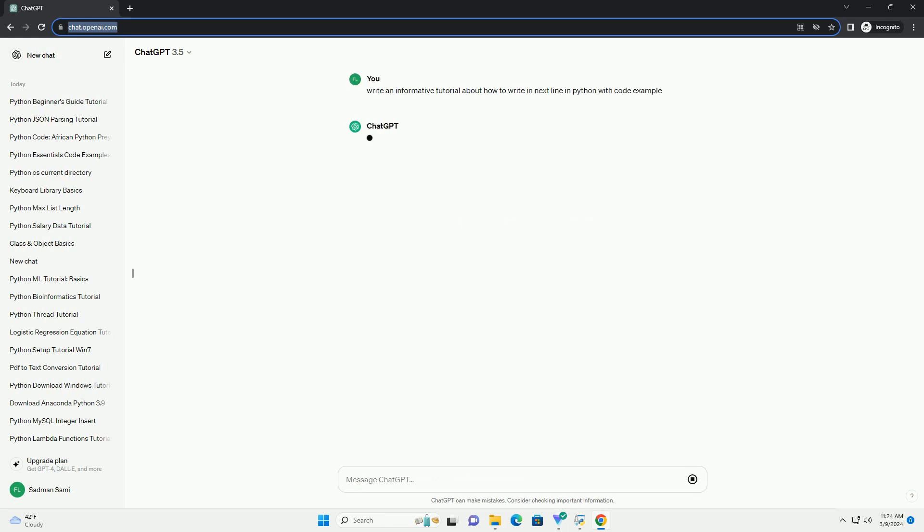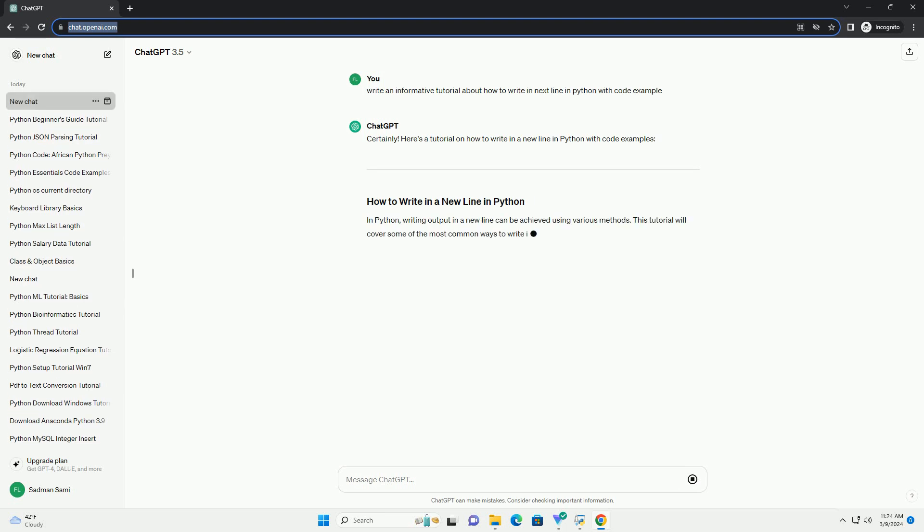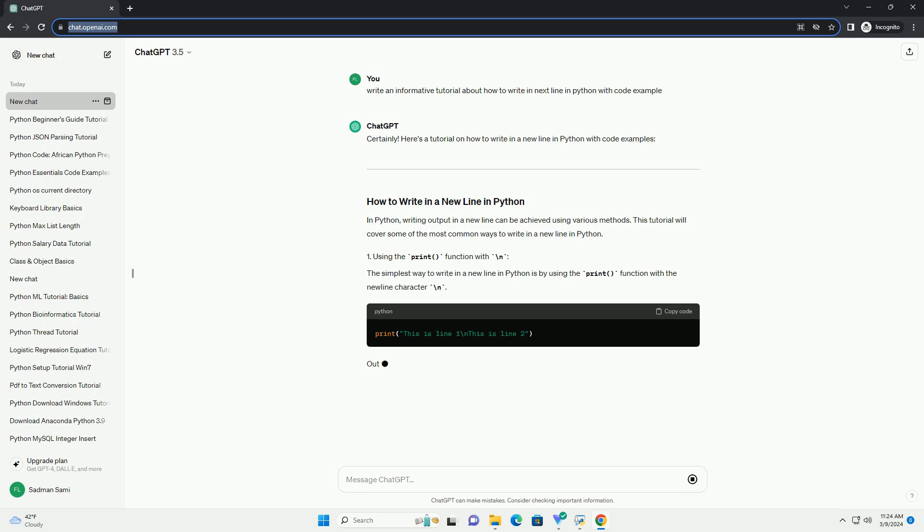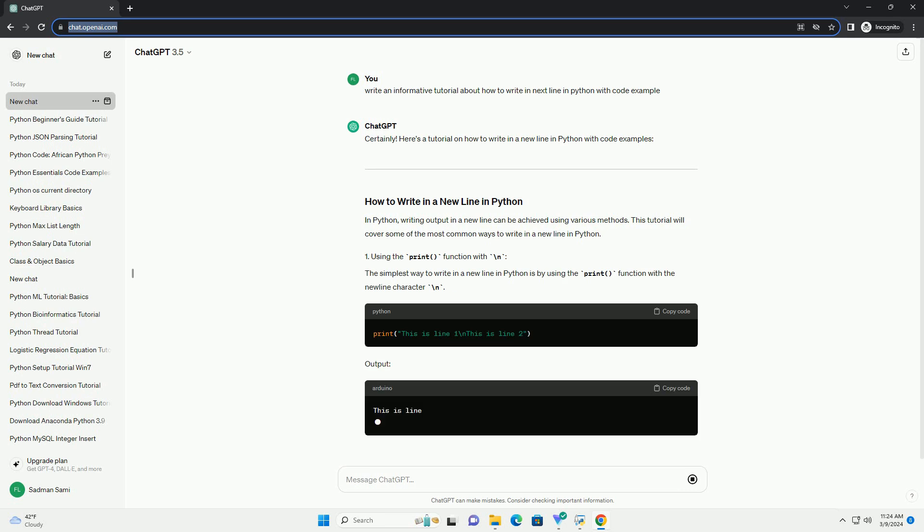In Python, writing output in a new line can be achieved using various methods. This tutorial will cover some of the most common ways to write in a new line in Python.